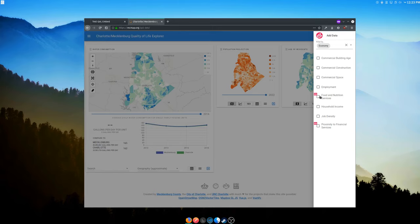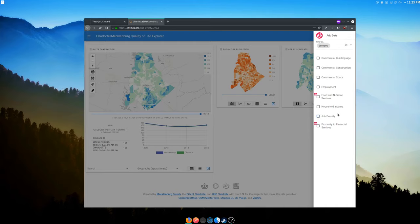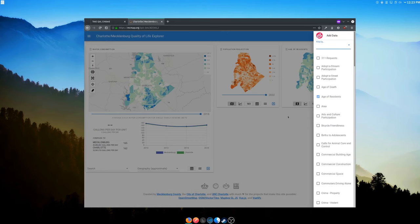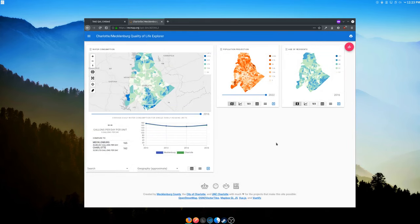Now you just tag metrics with whatever they belong to and they'll filter that way. You can add metrics to the map or remove them. There's also a 'what's new' array you can set in the configuration to highlight metrics you've recently added or updated — they'll get a little 'new' badge next to them.